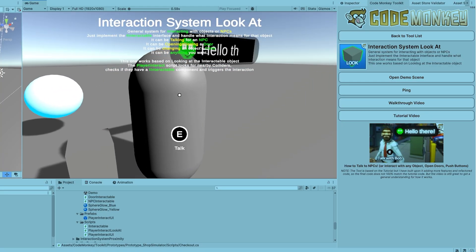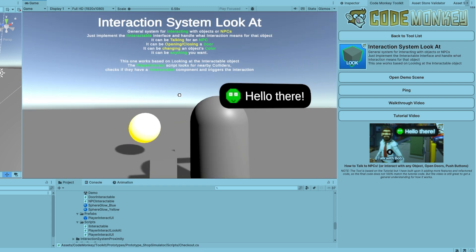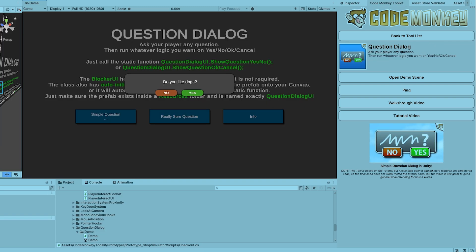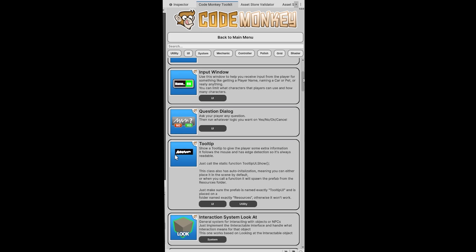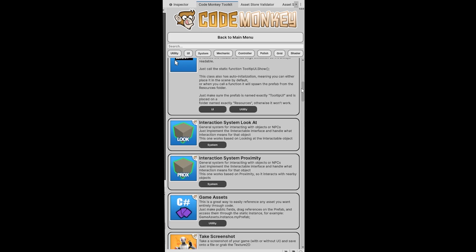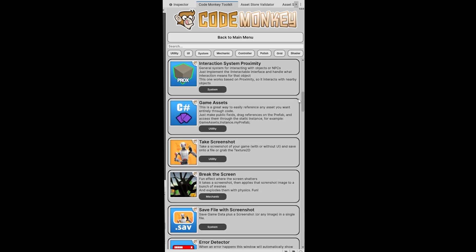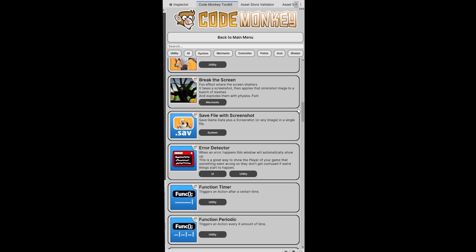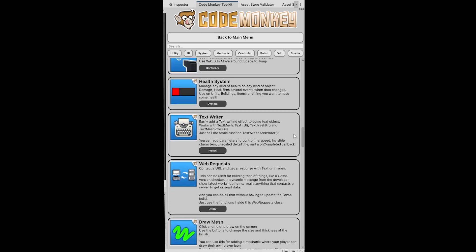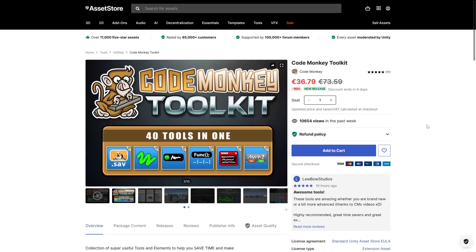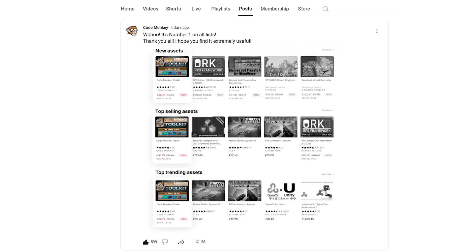It includes multiple character controllers, an error detector, a question dialog, a grid system and tons more stuff, all of them useful in so many different use cases. There are many more tools I want to add, so over time I will be updating the asset and adding more tools and elements, and as I do I'll be slowly increasing the price, so definitely get it right now — it's the cheapest it will ever be.